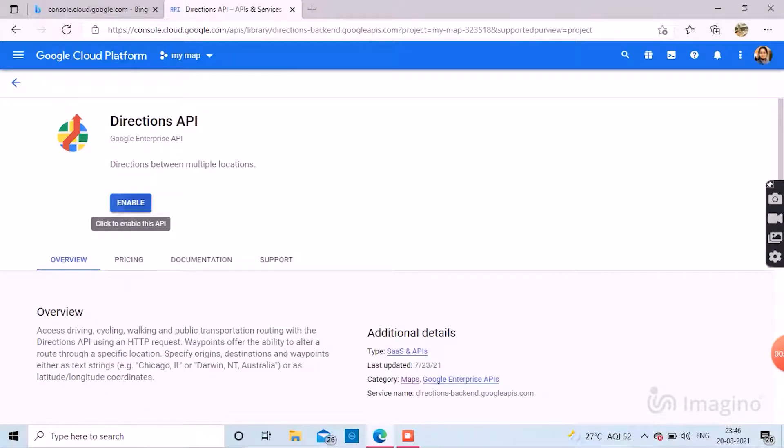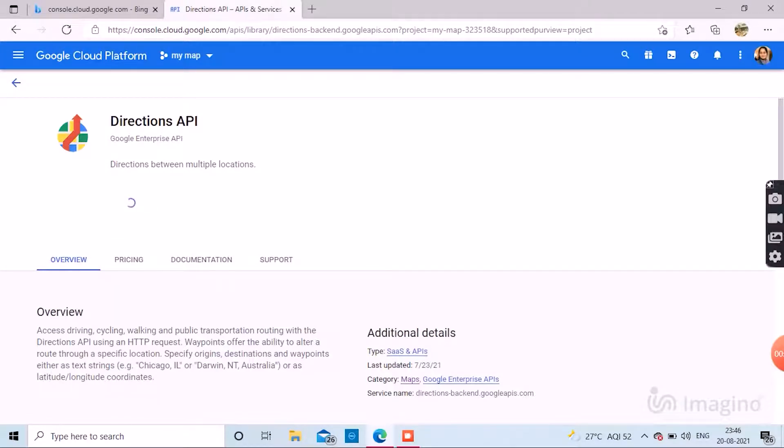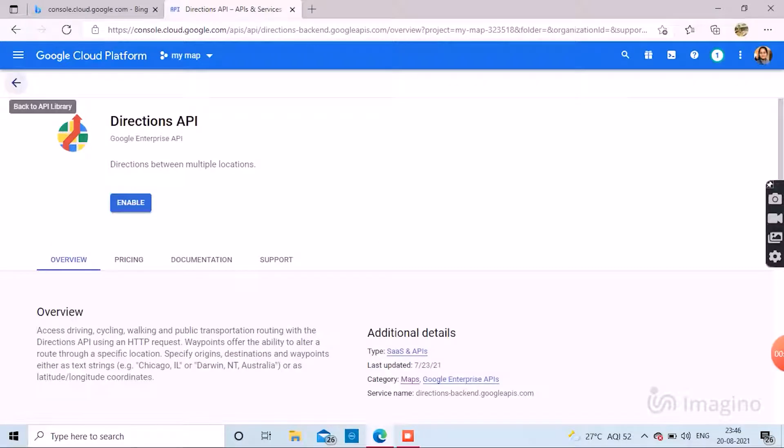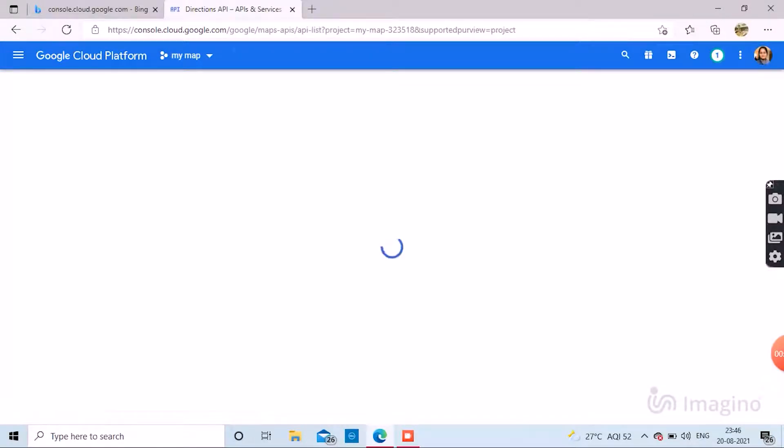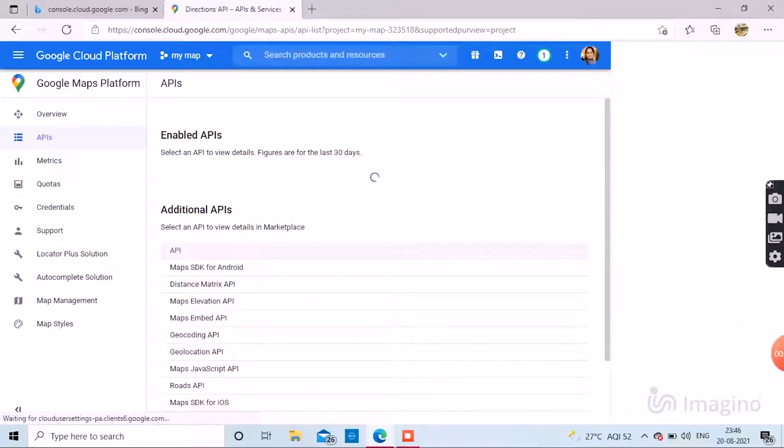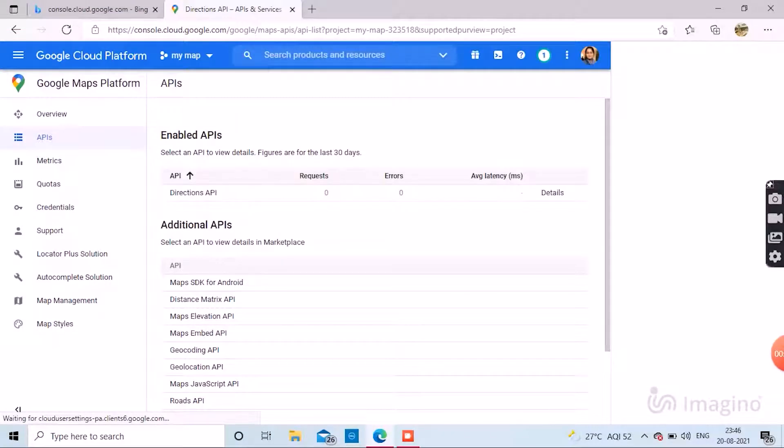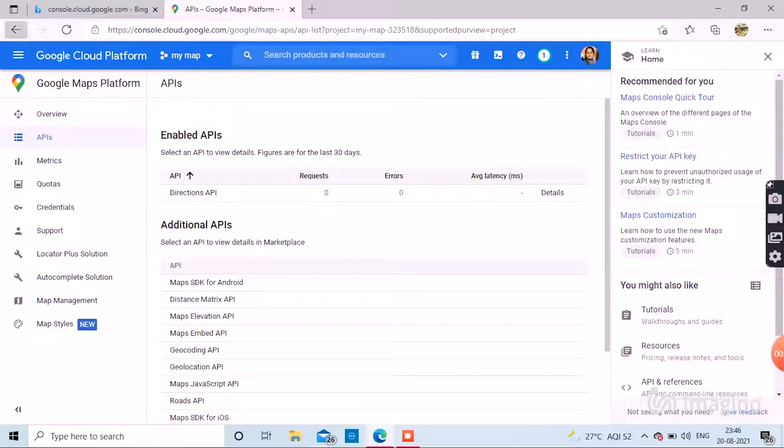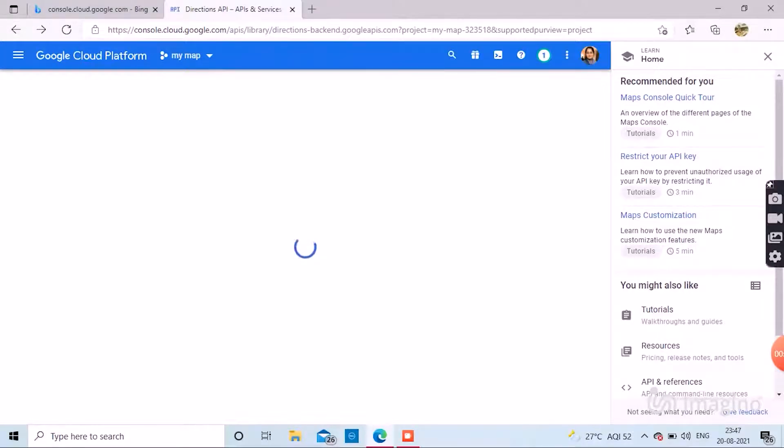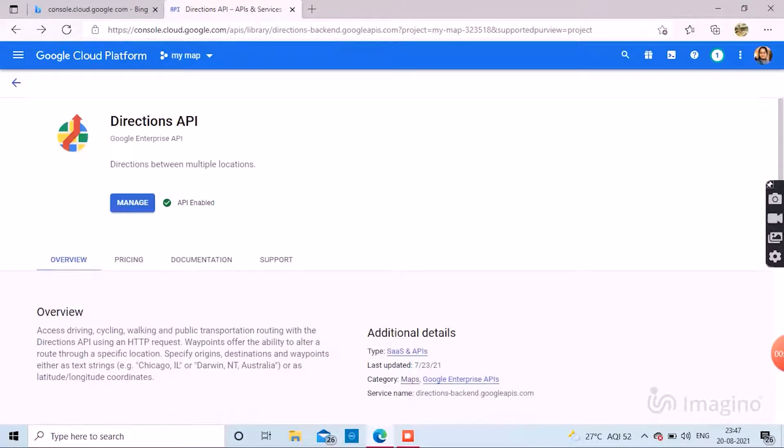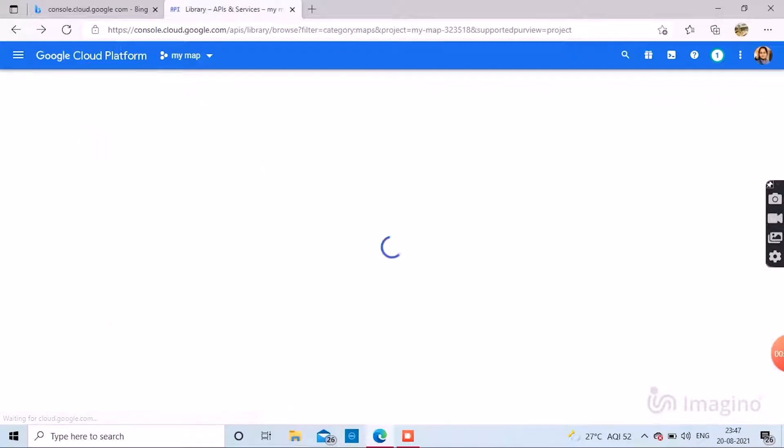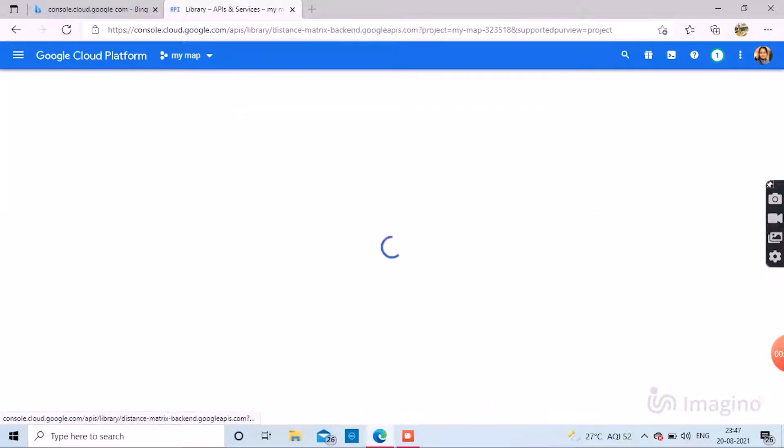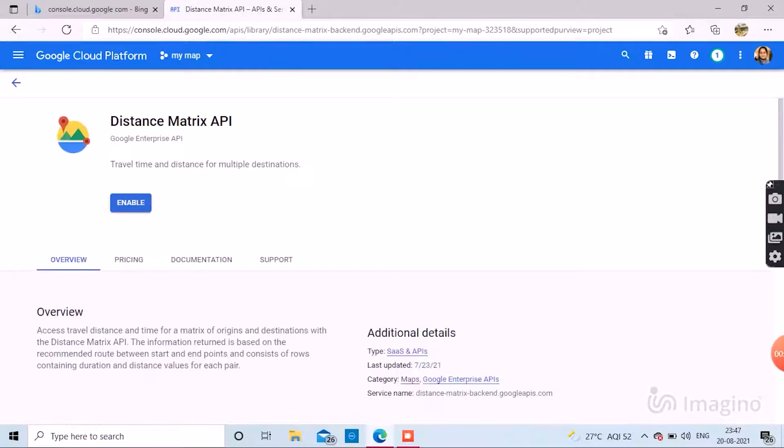Now I am enabling Directions API. Like this you can enable one by one. You can also see the manage option there. After enabling, you can manage it. There are many option features as you can see.